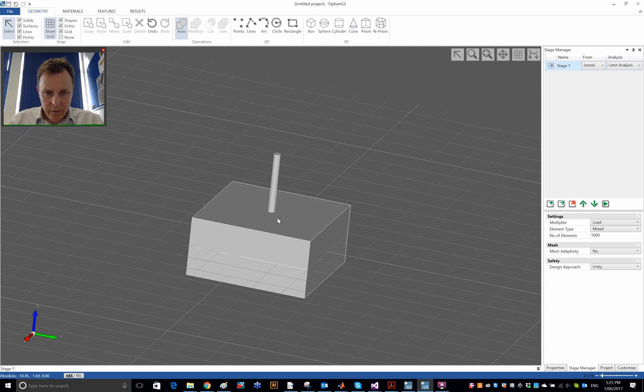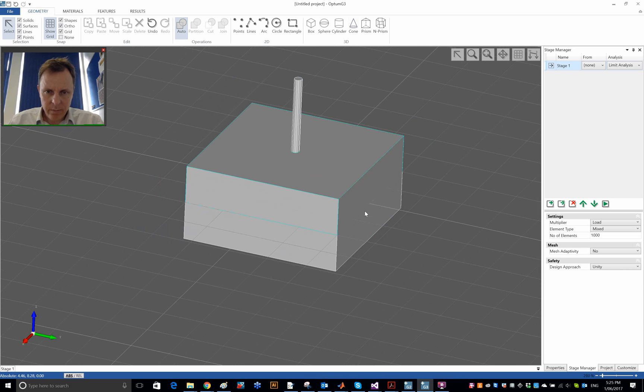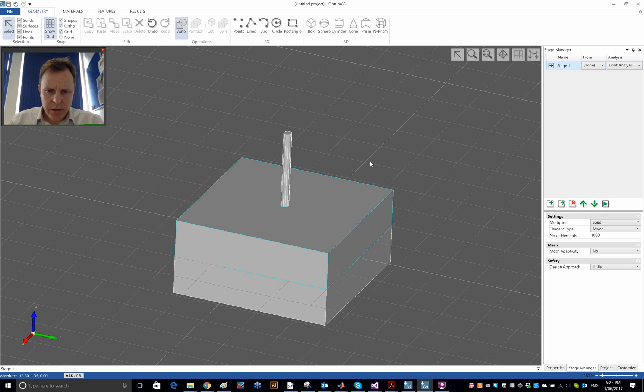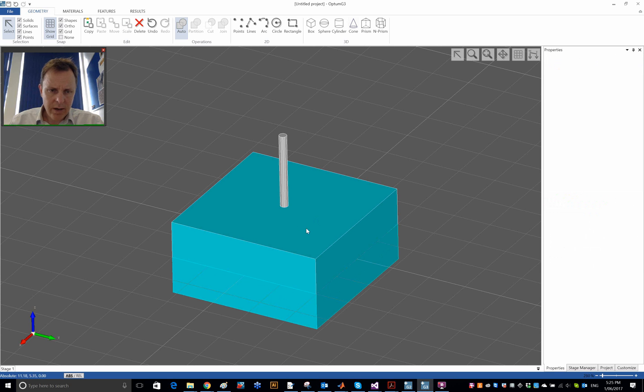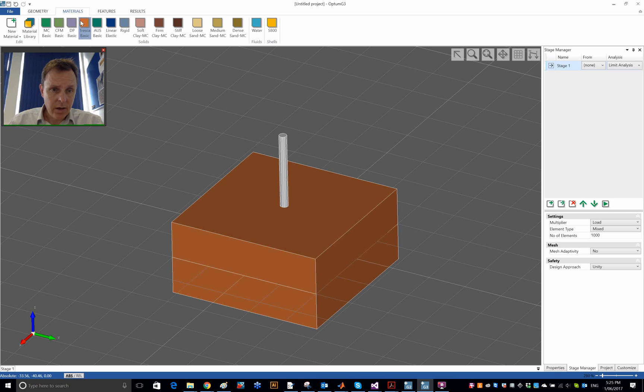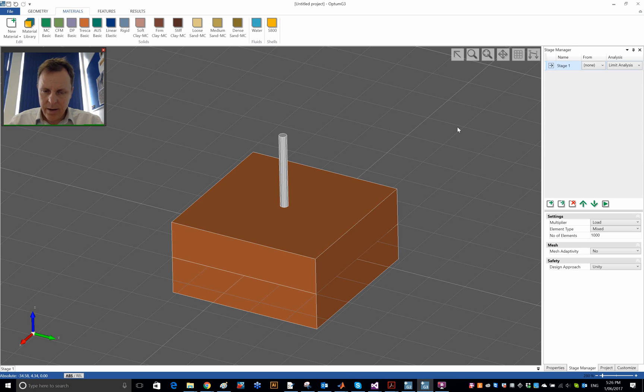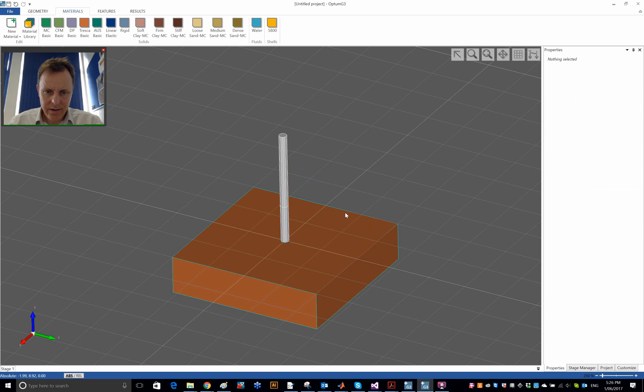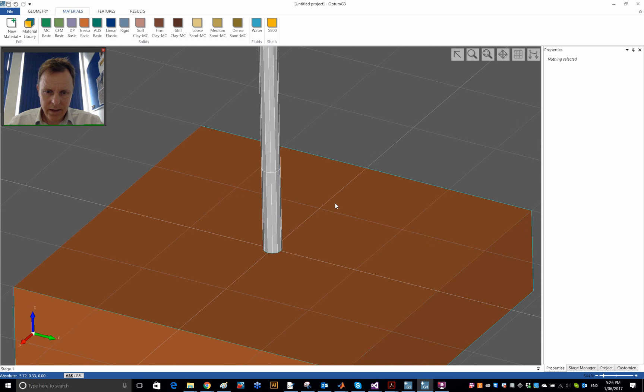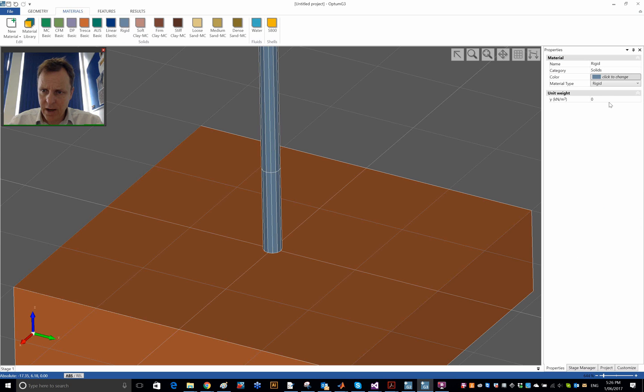So here is the complete geometry. And what I now need to do is assign materials. For the soil, I will again use the Tresca material. This is a non-drained total stress analysis. Tresca material, make it a really kind of soft clay, an SU of 50. And I then need to get access to the part of the pile underneath the soil in order to assign material to that. One way is to basically hide this soil layer, so that I now can get access to both parts of the pile. I'm going to use the rigid material and say that this is a concrete pile with a unit weight of 23.